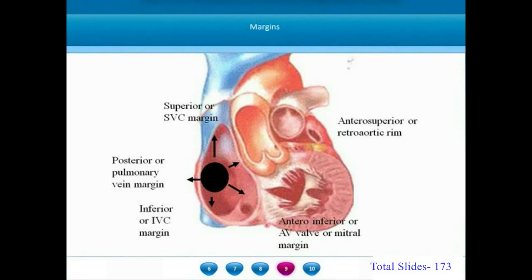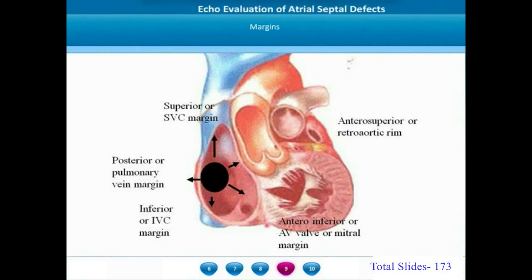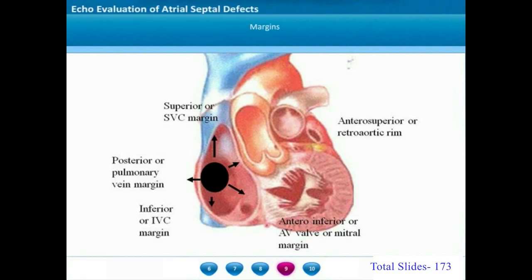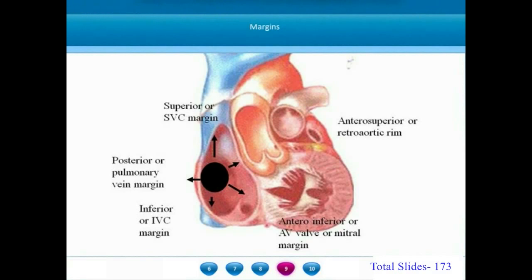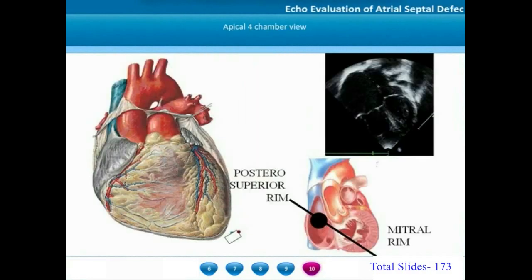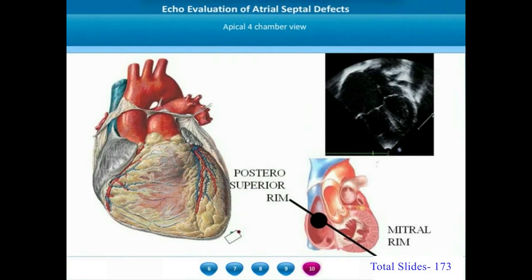To summarize the margins: the retro-aortic margin is the antero-superior margin; the atrioventricular valve or mitral/tricuspid margin is the antero-inferior margin; the inferior vena cava margin is the inferior margin; the superior vena cava margin is the superior margin; and the pulmonary vein margin is the posterior margin. We will start with analysis of the atrial septal defect from the apical view.